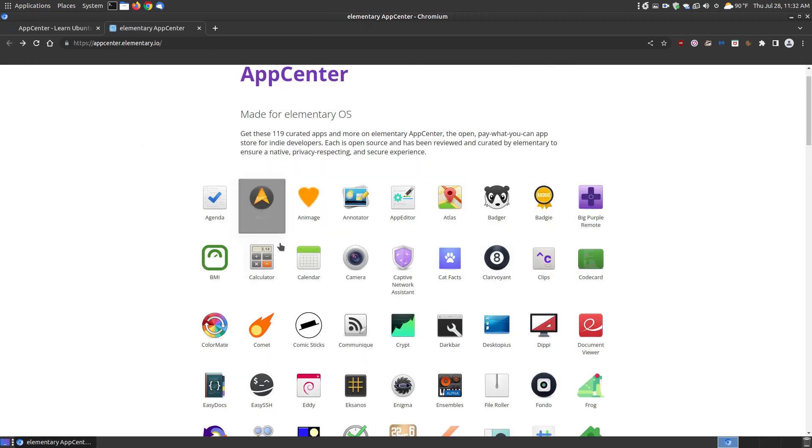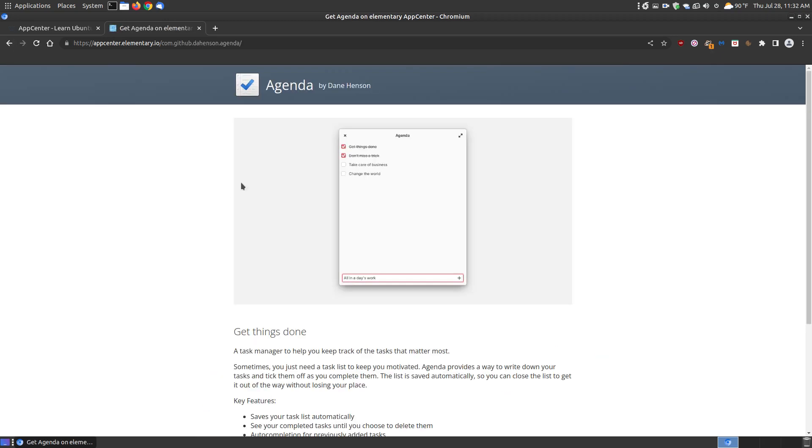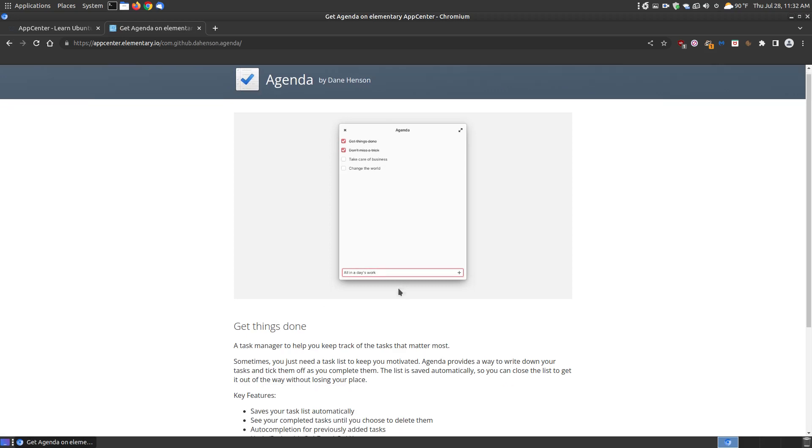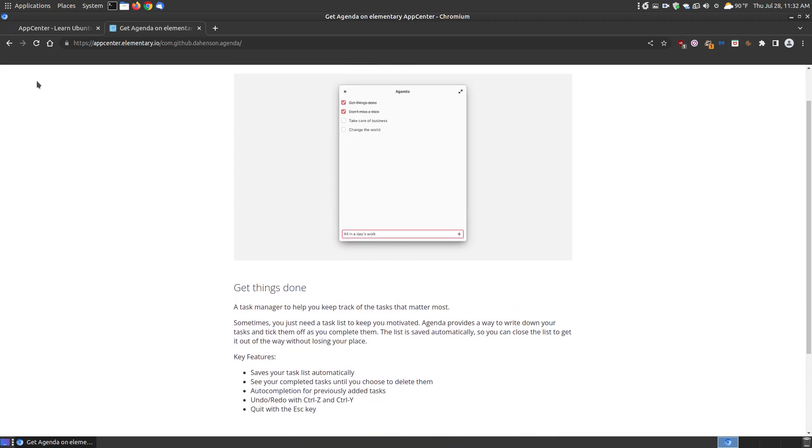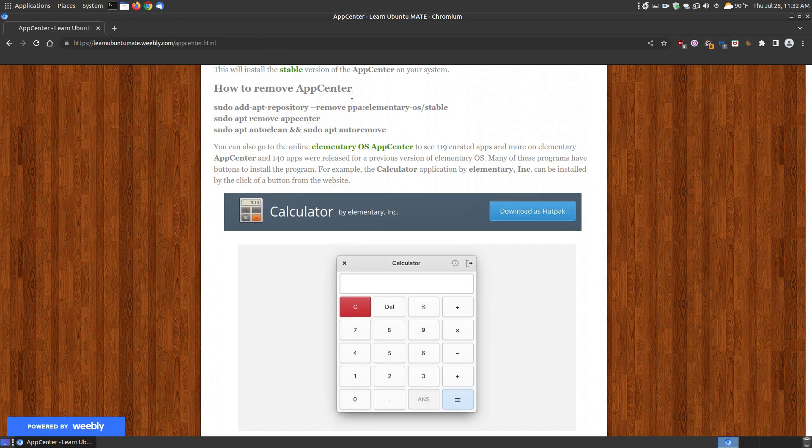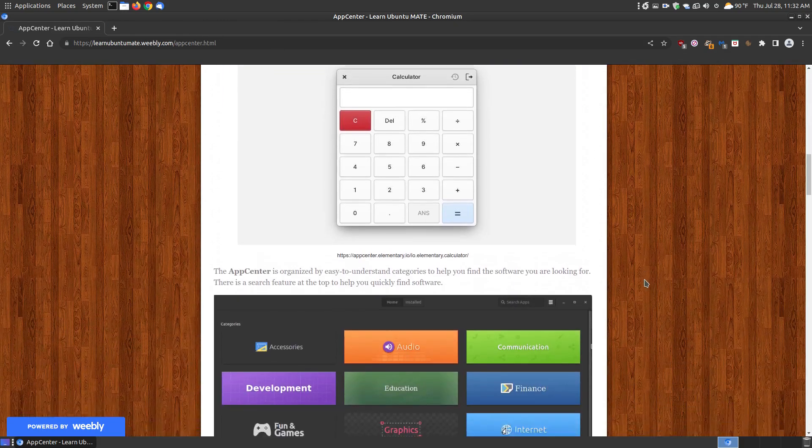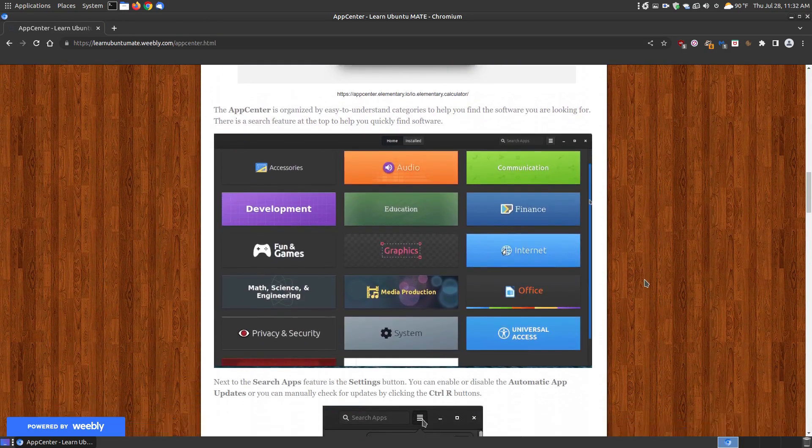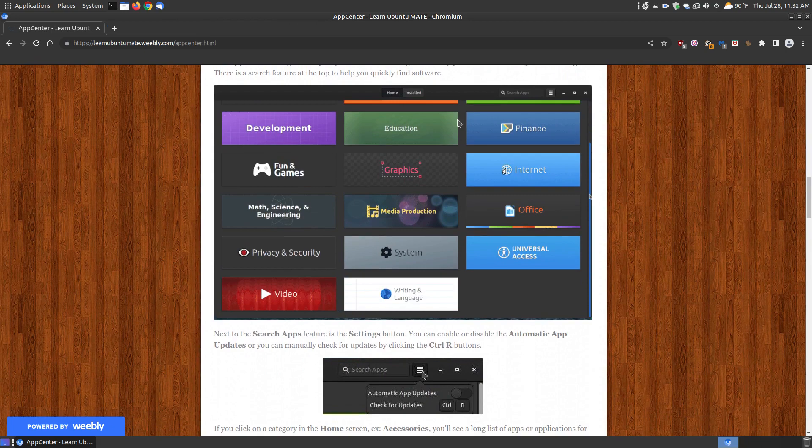You can install them from the website, but not every application is that way. Like if I click on Agenda, there's no install as Flatpak, but you can install it from the App Center. So that's a way that you can look and decide whether or not you want to install it by looking at some of the applications you find on the website.